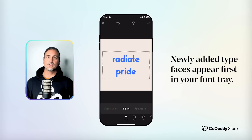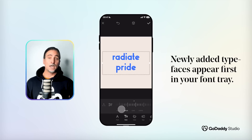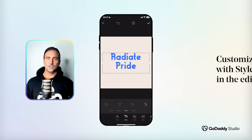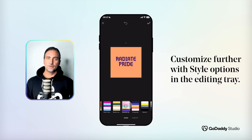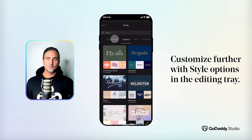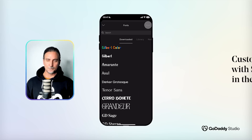You can see I have both the colorful and the solid versions of the typeface, and now it can be edited or colorized just like any other font in GoDaddy Studio. It'll live in your font collection forever, or at least until you decide to delete it.